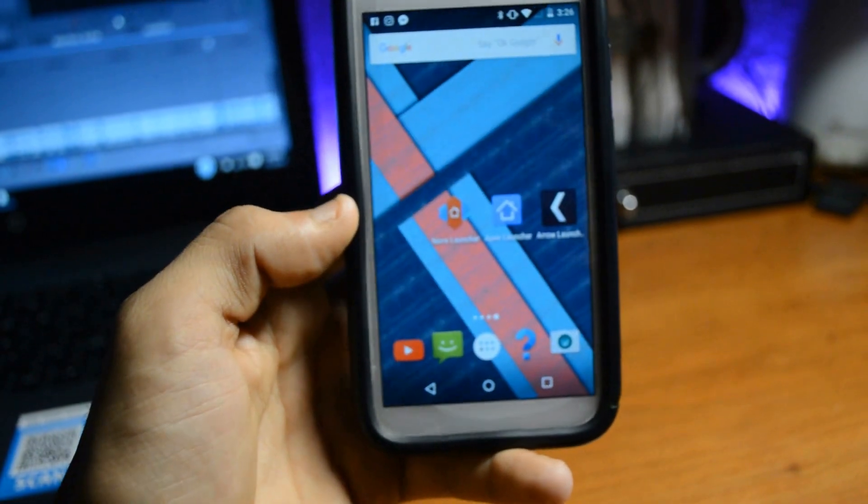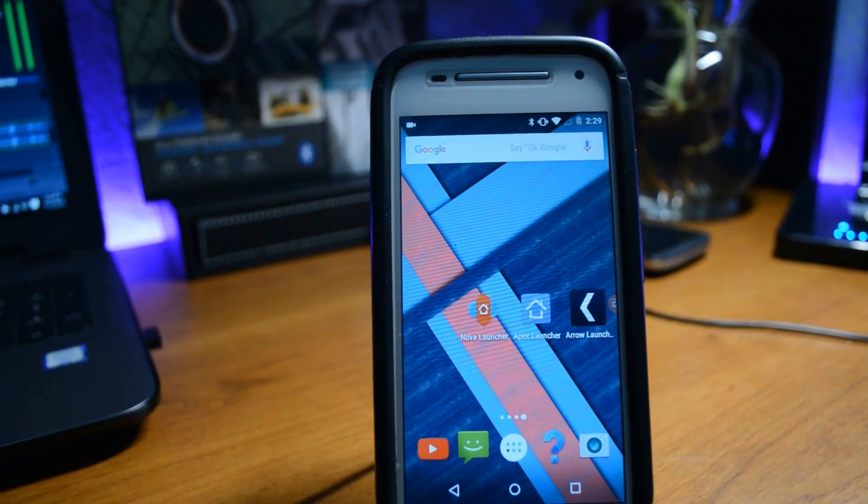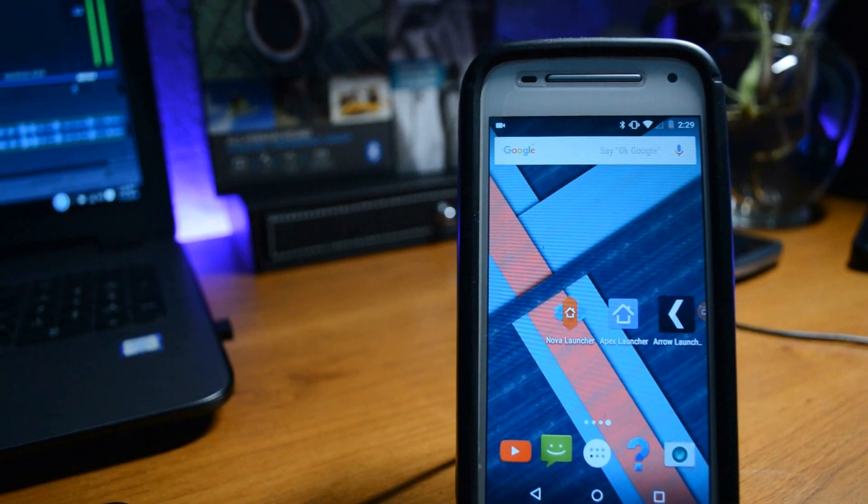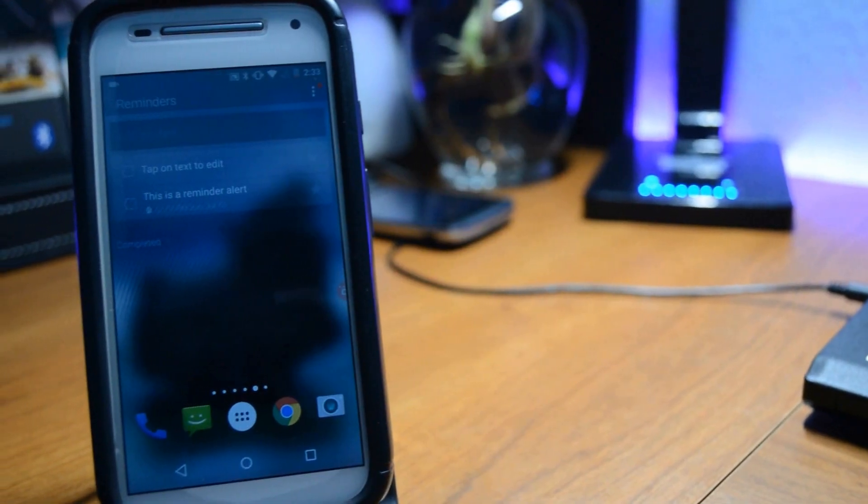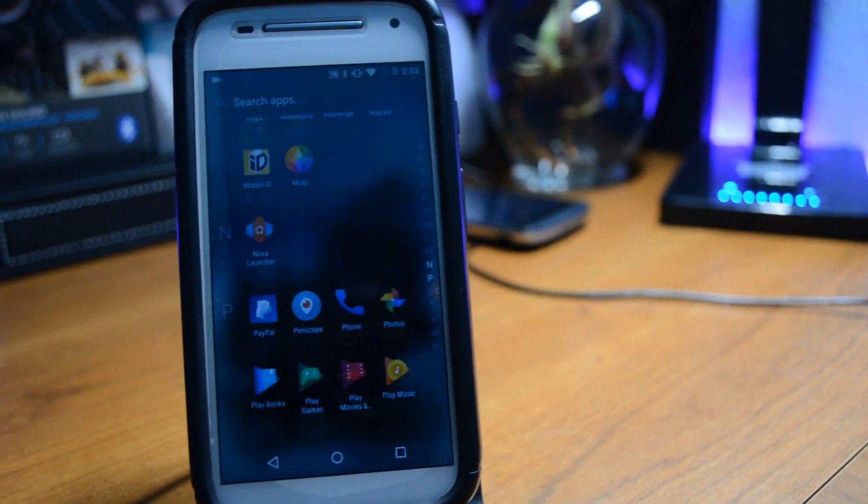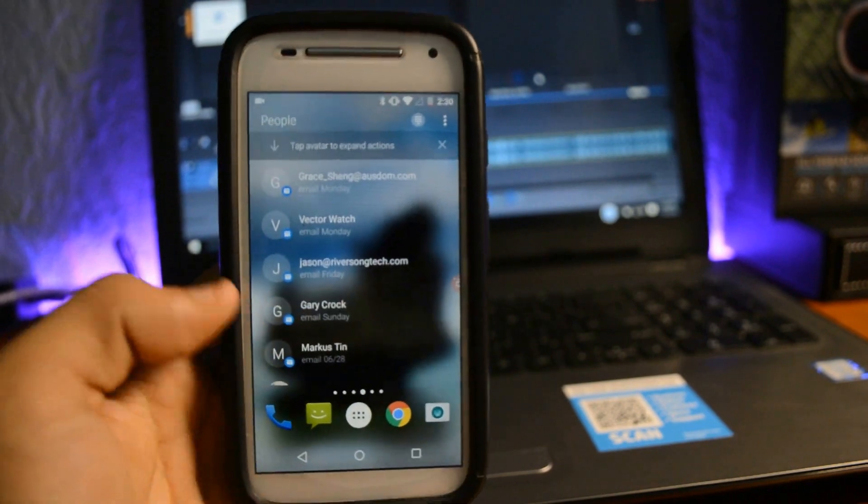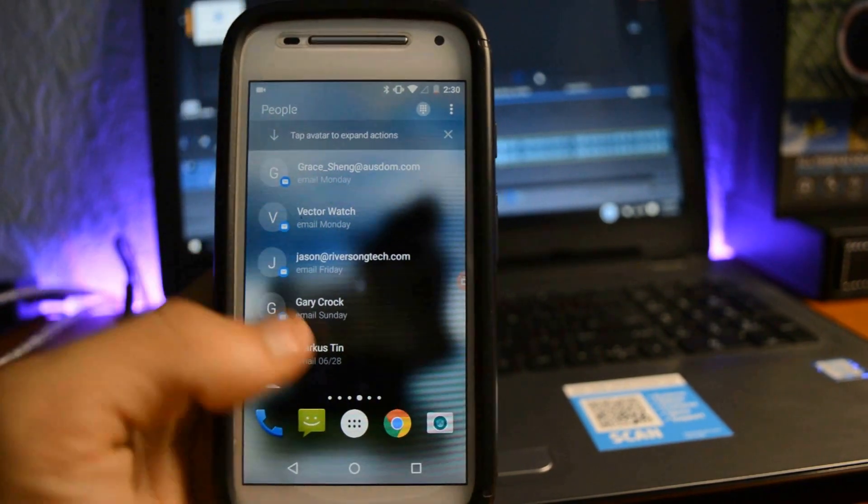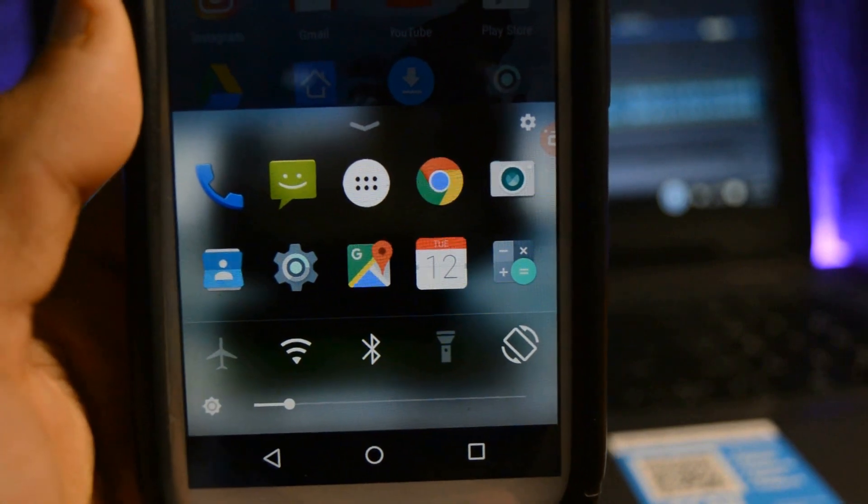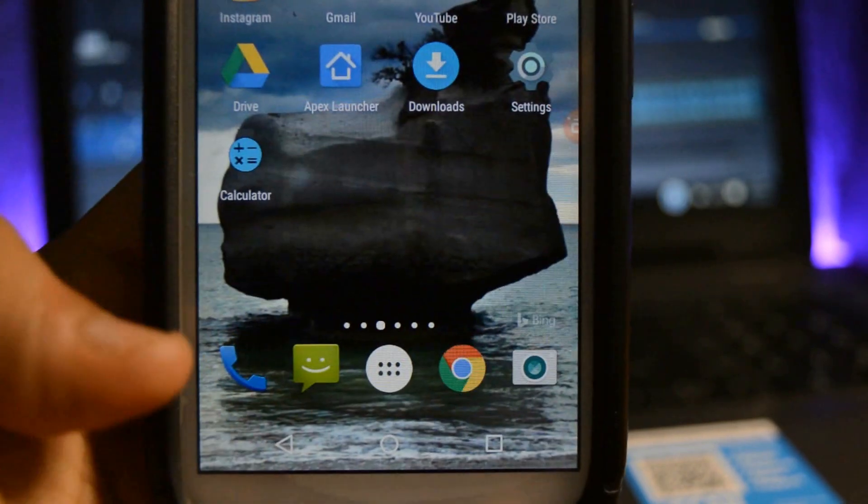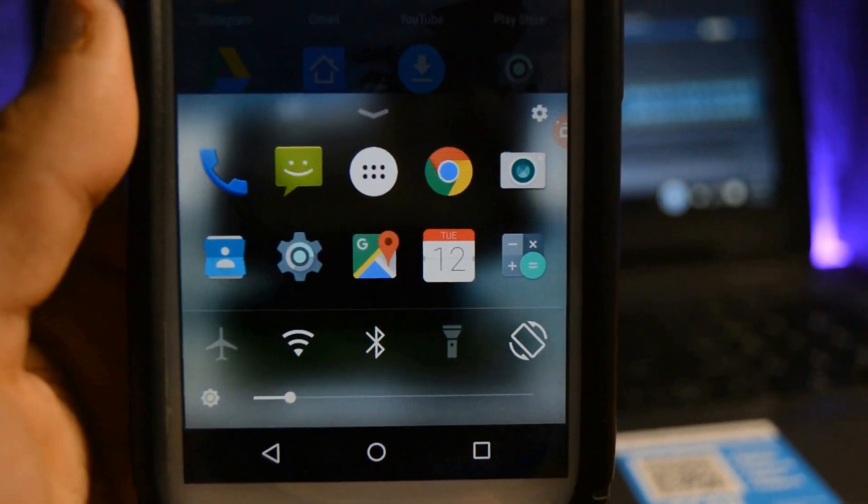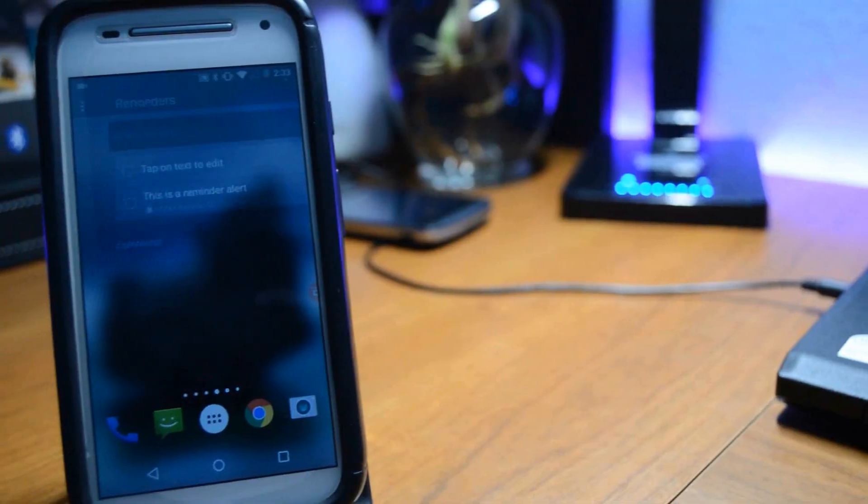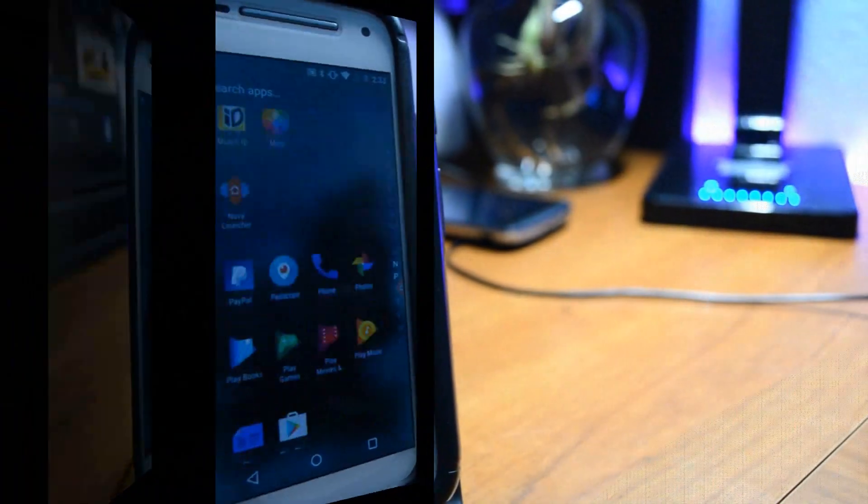Last but certainly not least, we have Arrow Launcher. This launcher is very unique and elegant. You can basically create shortcuts of your Gmails and contacts, as well as reminders, which is pretty awesome. You can also swipe up from the bottom to access some of your apps and Wi-Fi, Bluetooth, etc. So you are going to find some features that the other launchers don't offer.